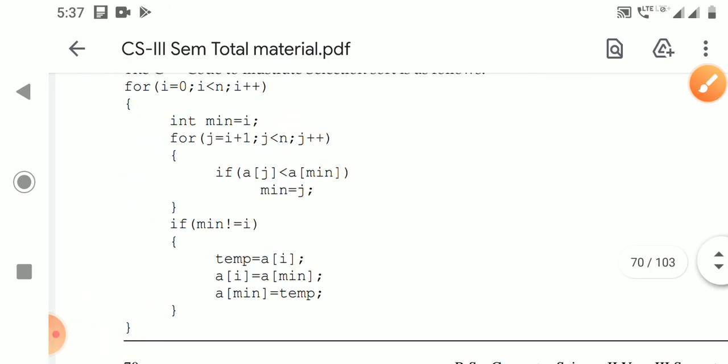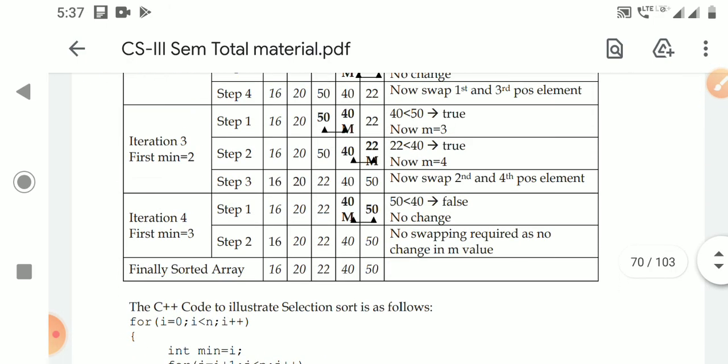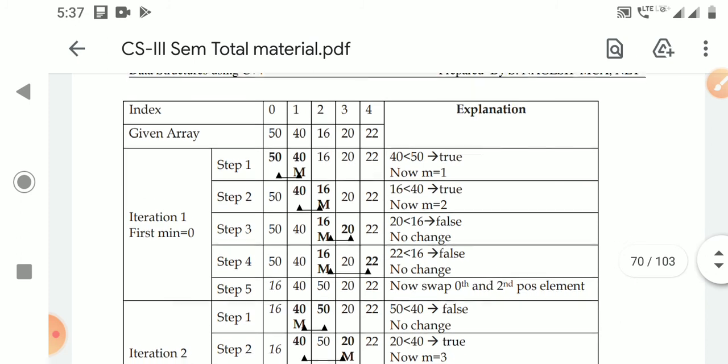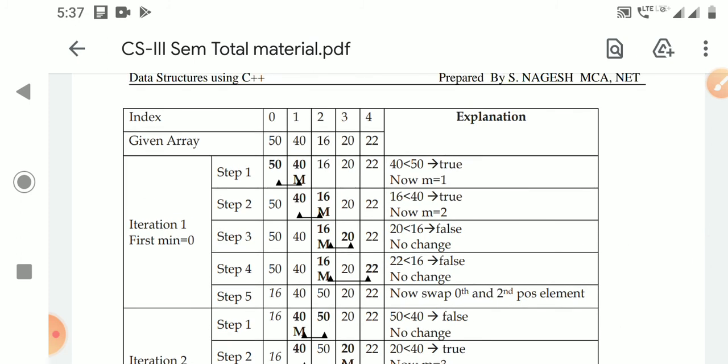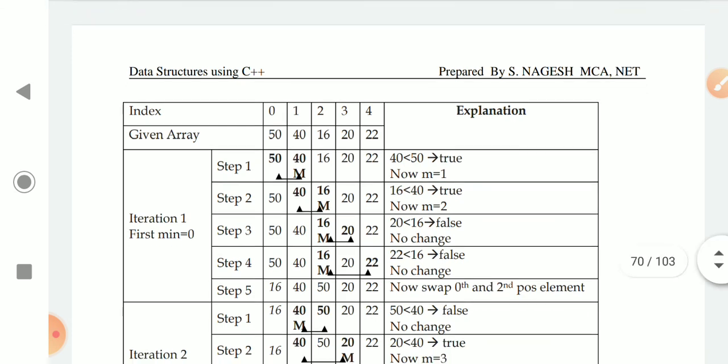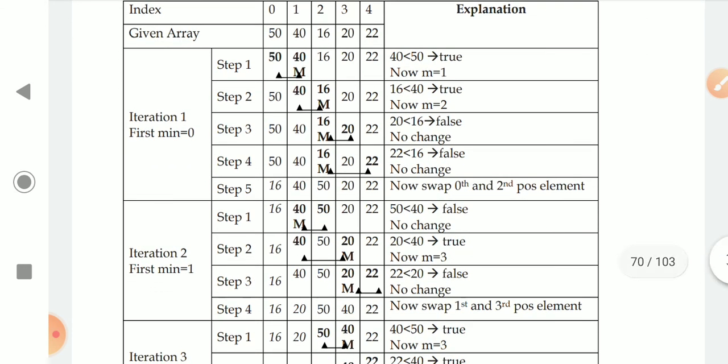Take another example and try to compare using this logic — you will automatically understand. We can say bubble sort, selection sort, and insertion sort are sorting techniques. Practice these on your own. Students, keep practicing.